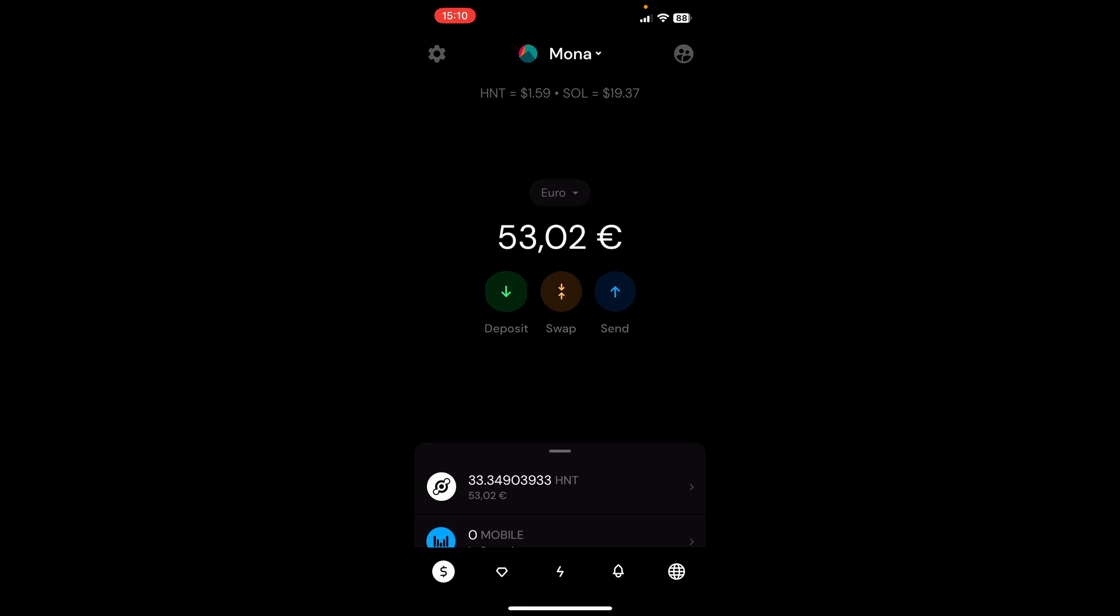Hey guys, OneClo here. I hope all of you are doing well and having a really great day. In today's video, I want to show you how easy it is to actually swap tokens in the Helium wallet. So let's get started.